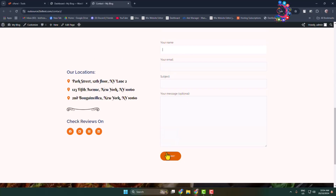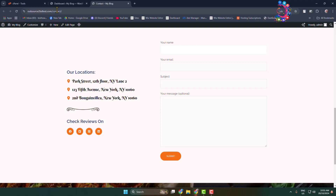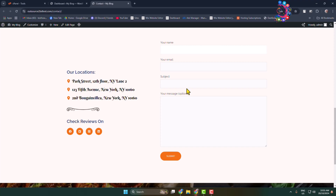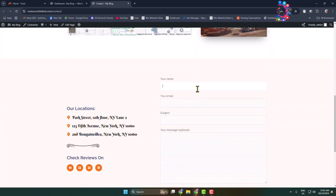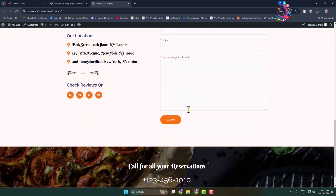Here's how to add a captcha in a WordPress website contact form. Right now I'm on my WordPress website contact us page, and in this page I have a contact form. I'll add a captcha under the message box.